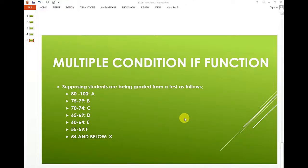Hi once again, this is James. Let us continue with our IF functions, and this time we are going to look at a multiple condition IF function.